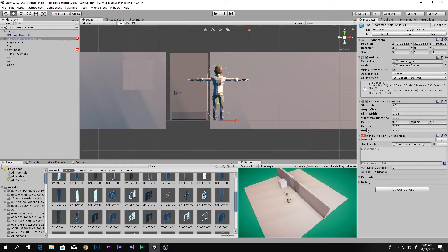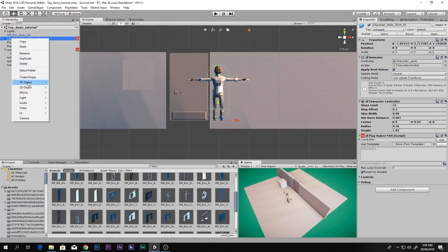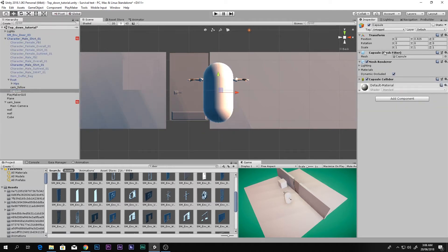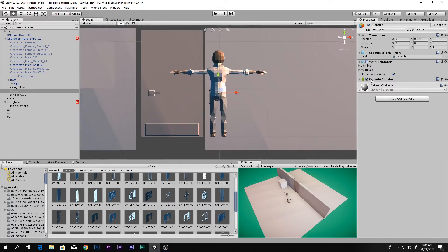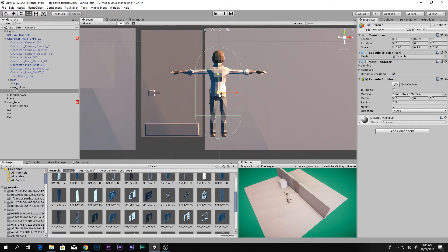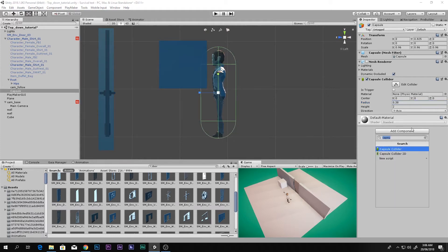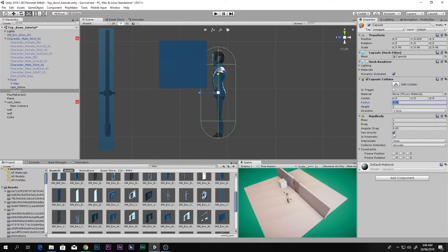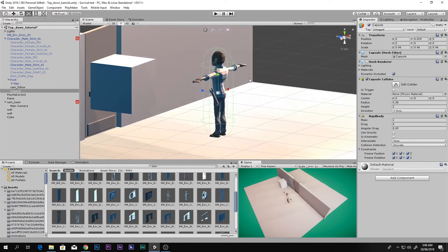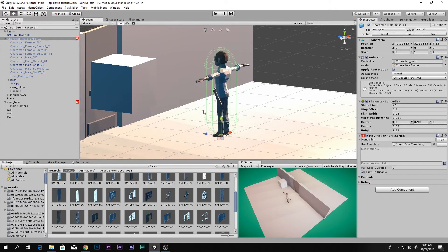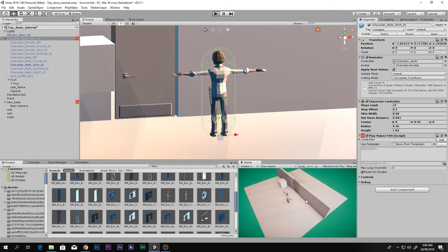The solution is to add a 3D capsule as a child object inside your player. Turn its Mesh Renderer off so it's invisible. Decrease the radius to fit your character. Then add a Rigidbody to this capsule, disable gravity so it doesn't fall, and freeze the position and rotation. Since it's a child of the player, when the player moves the capsule moves with it.